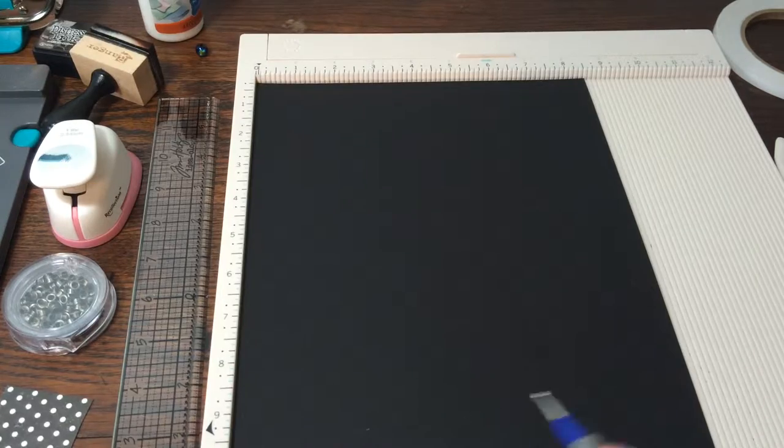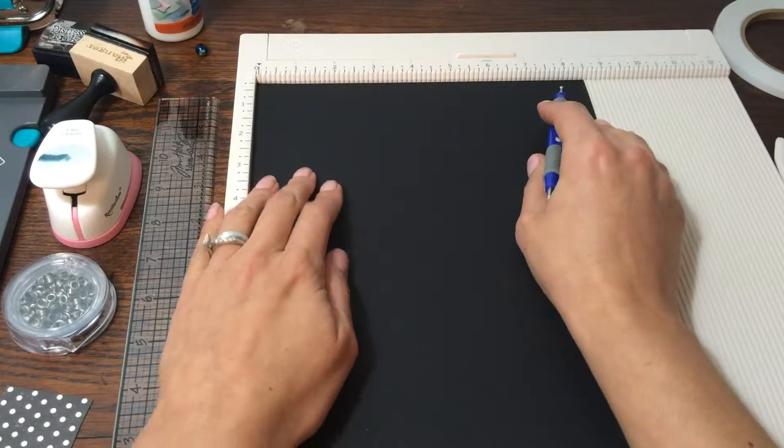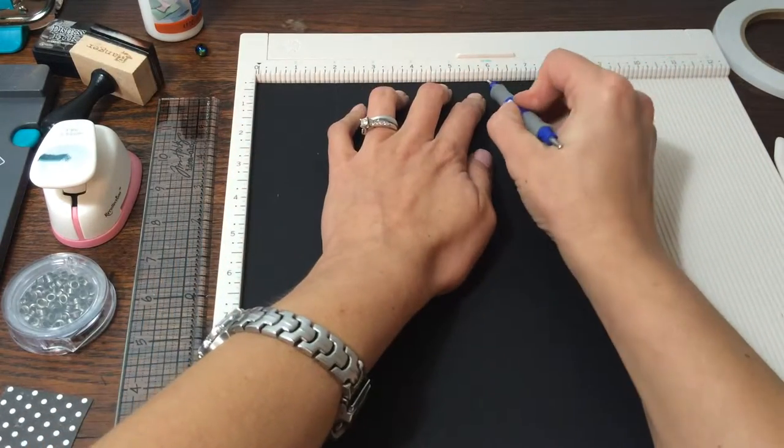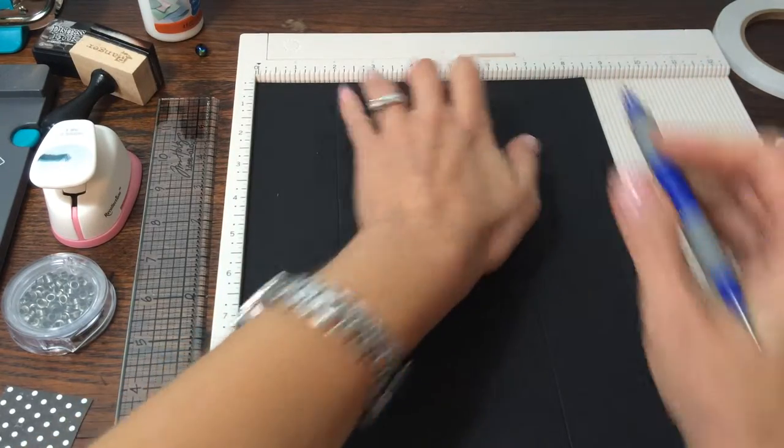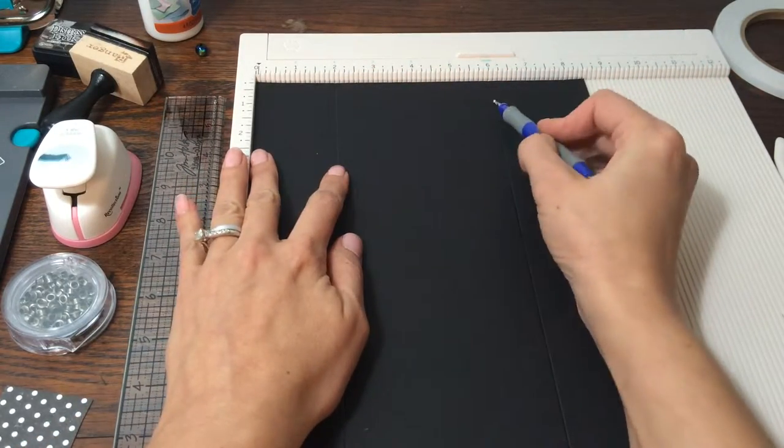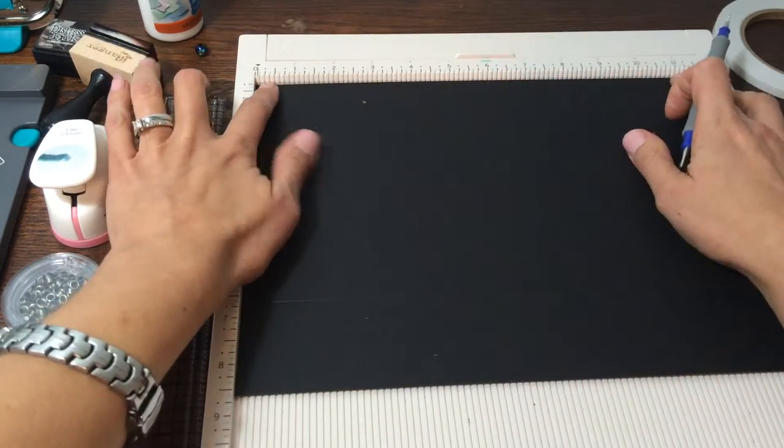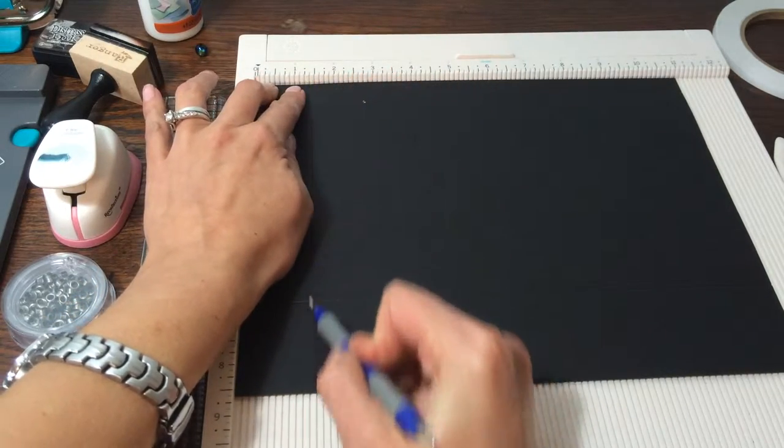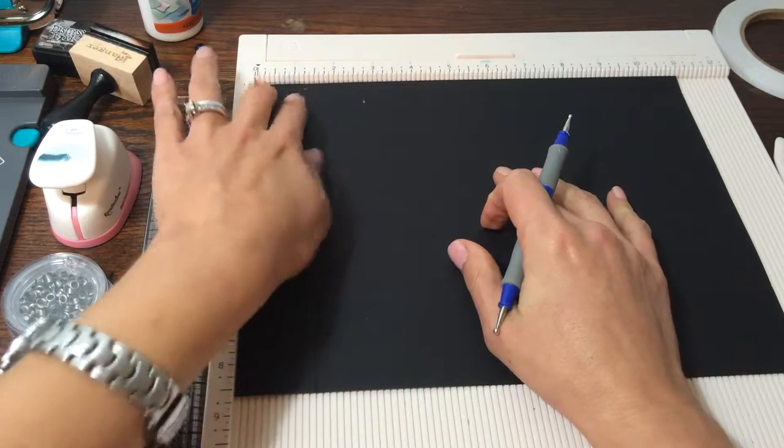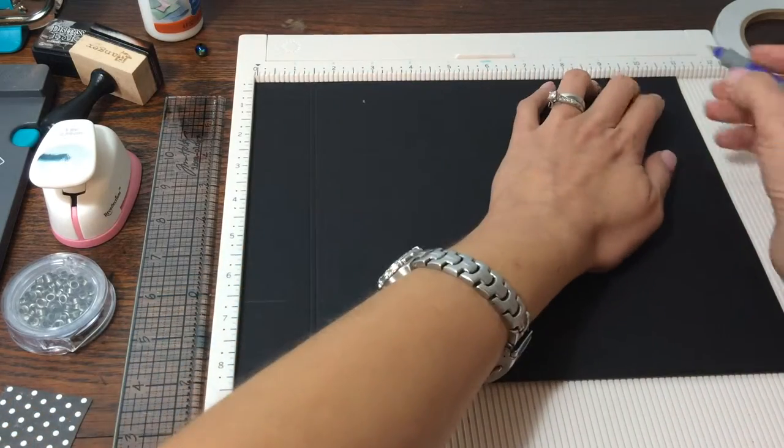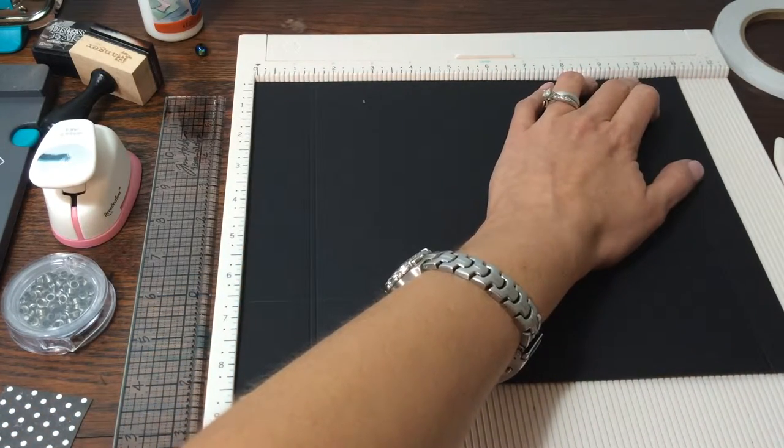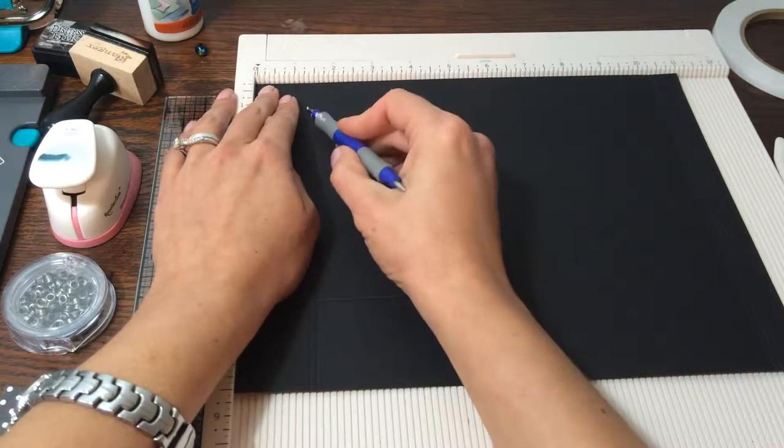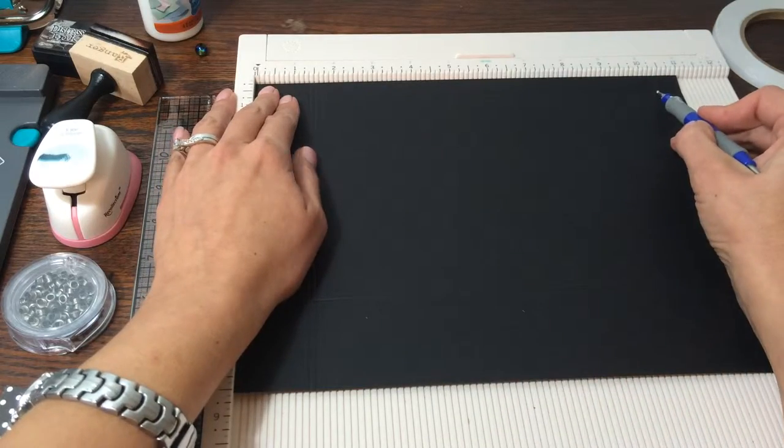So the first thing I'm going to do is score. I'm going to set it on the eight and a half inch side, and I'm going to score at two, six, and eight. So again, I'm on the eight and a half inch side, I'm scoring at two, six, and eight. I'm going to turn it once so that I'm on the eleven and a half inch side, and I'm going to score at one and three-eighths and one and one-half. And that is our top flap. And then I'm going to score at ten and a quarter and ten and three-eighths, and that's our bottom flap. So again, one and three-eighths, one and a half, ten and a quarter, ten and three-eighths. And so that's what we're left with, two score lines.